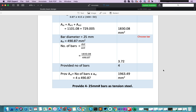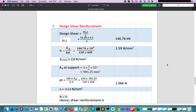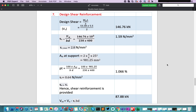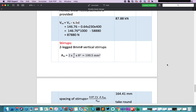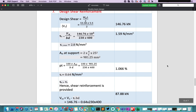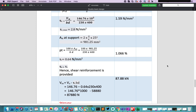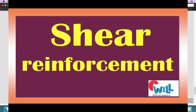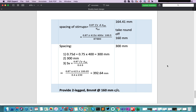Step number 7 is the design of shear reinforcement in the beam. I have done the complete design of shear reinforcement with spacing. If you want to learn the design of shear reinforcement, you can find the video link in the description box. As per our calculation, we will provide 2-legged 8 mm bar diameter stirrups at 160 mm center-to-center.